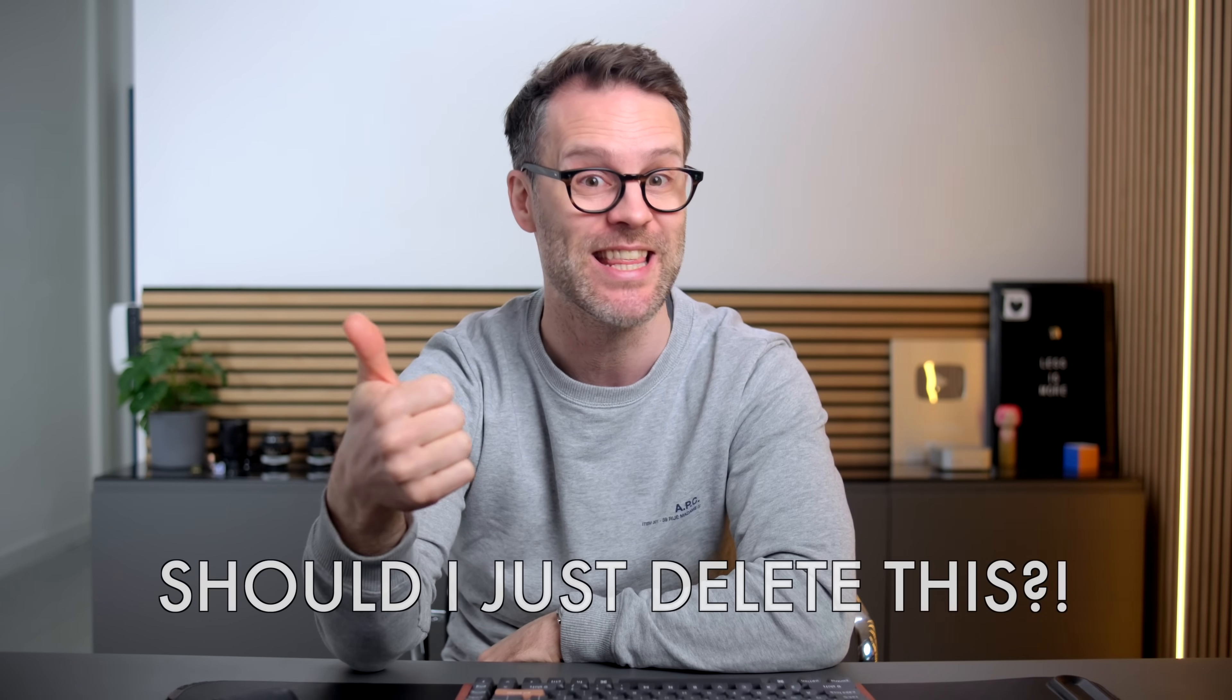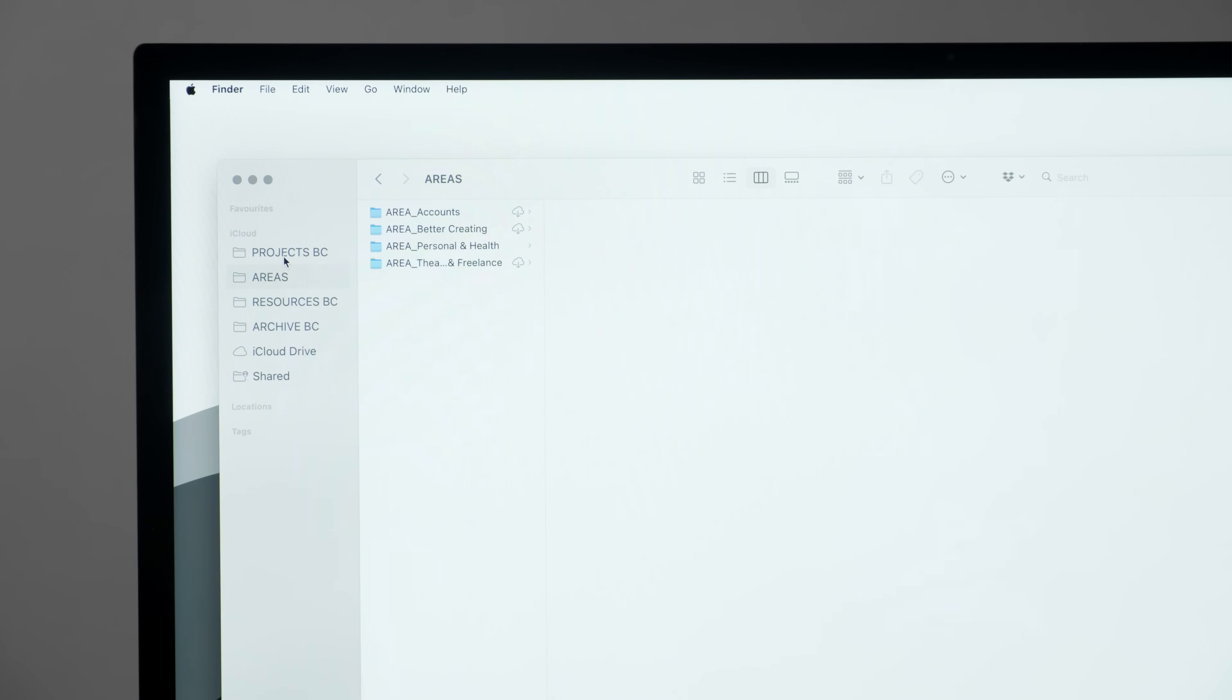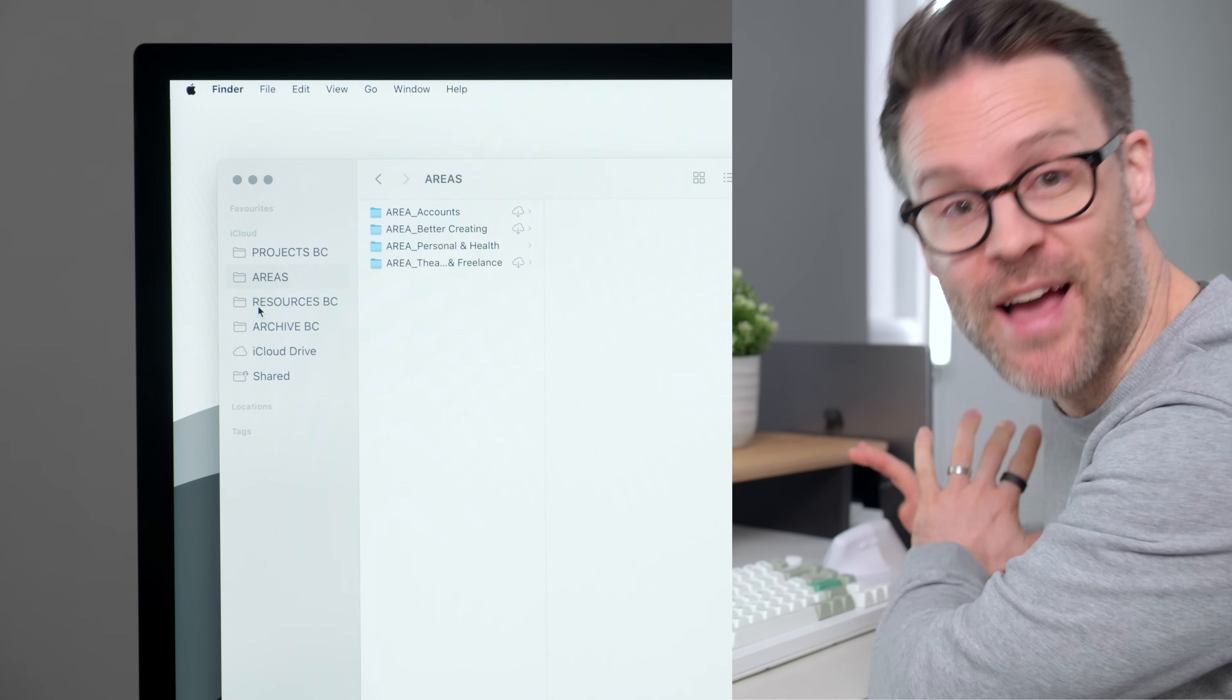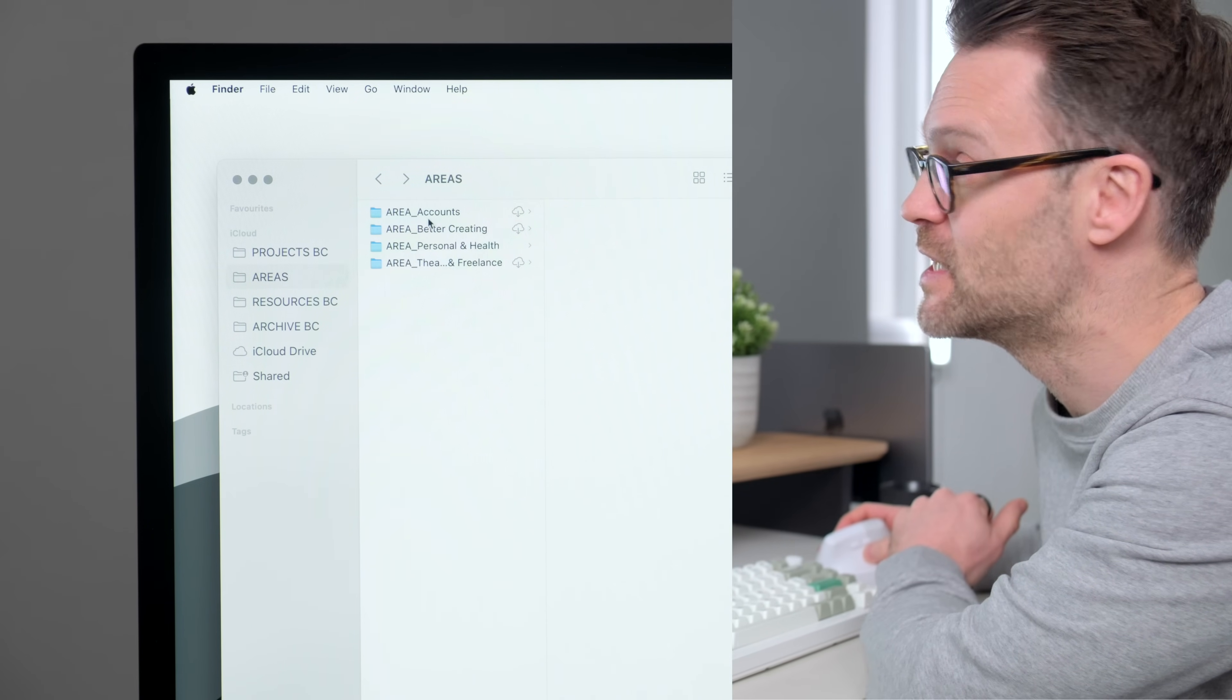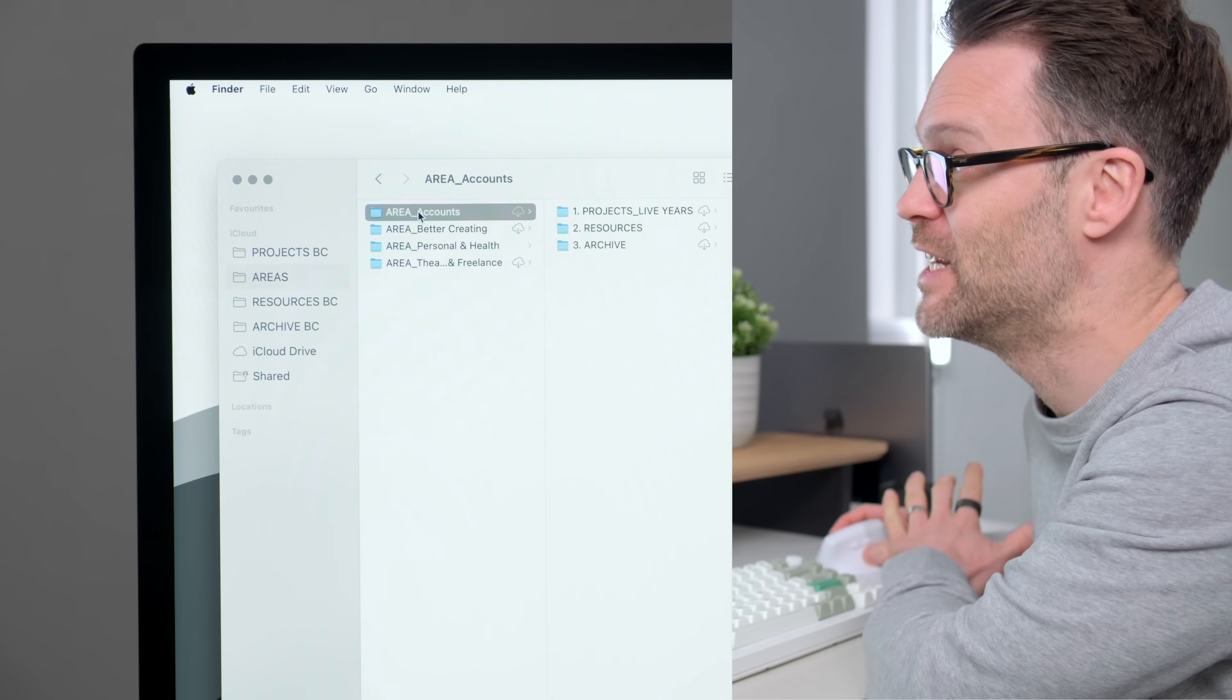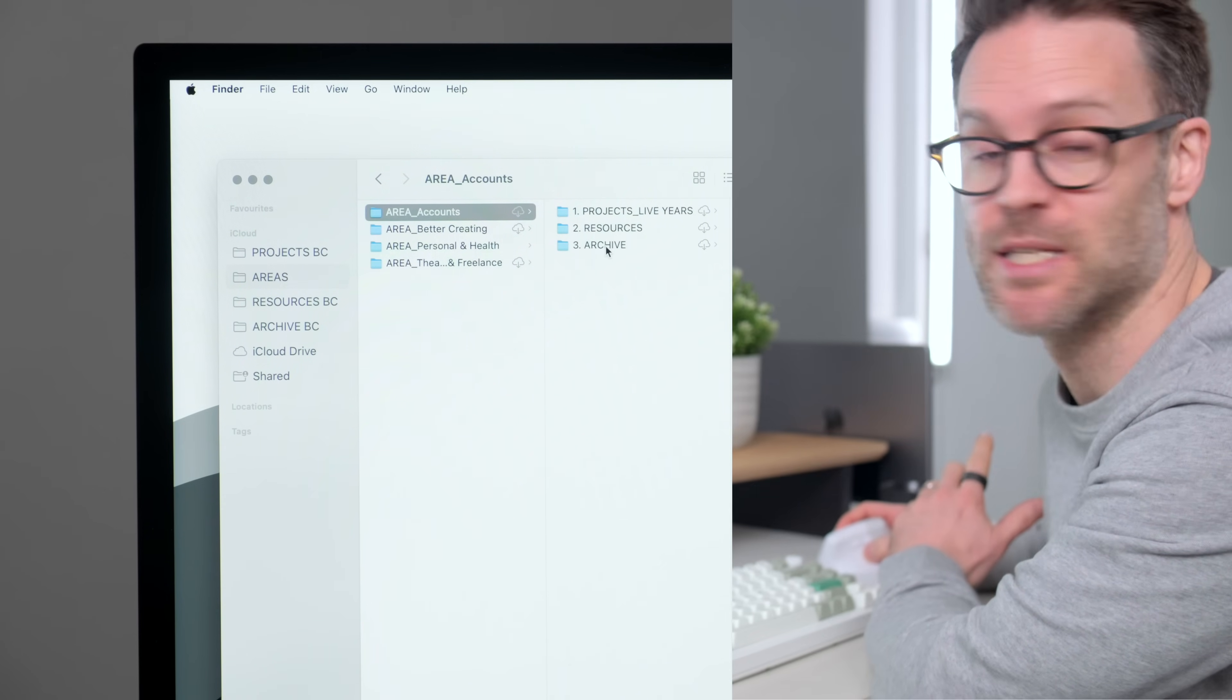As you go through your files, I reckon you should ask, should I just delete this? Or could it be really useful to keep in the future? You could do Projects, Areas, Resources and Archive for everything. I've set my areas for everything that is an area in my life, and then within each one I've added Projects, Resources and Archives.